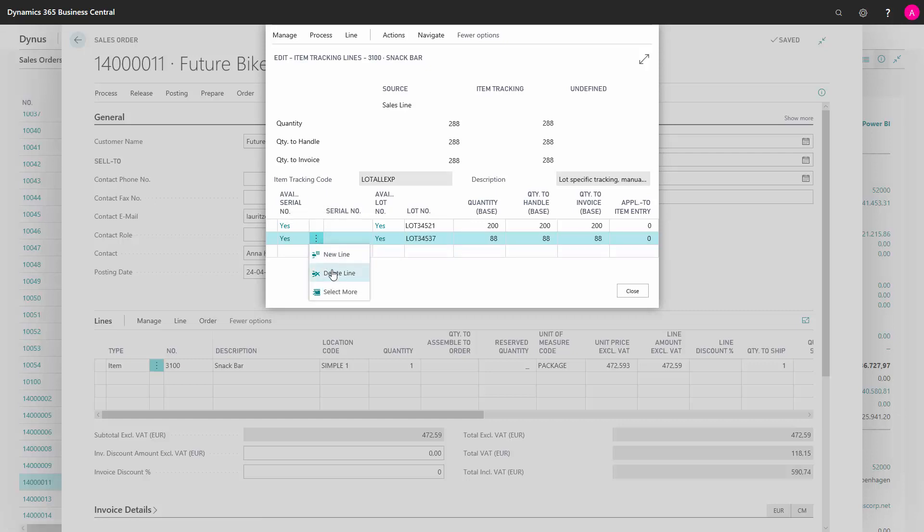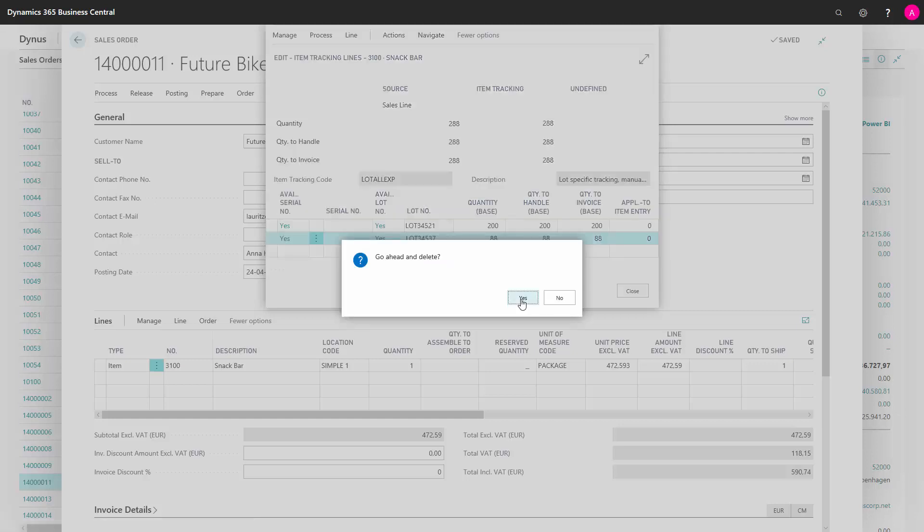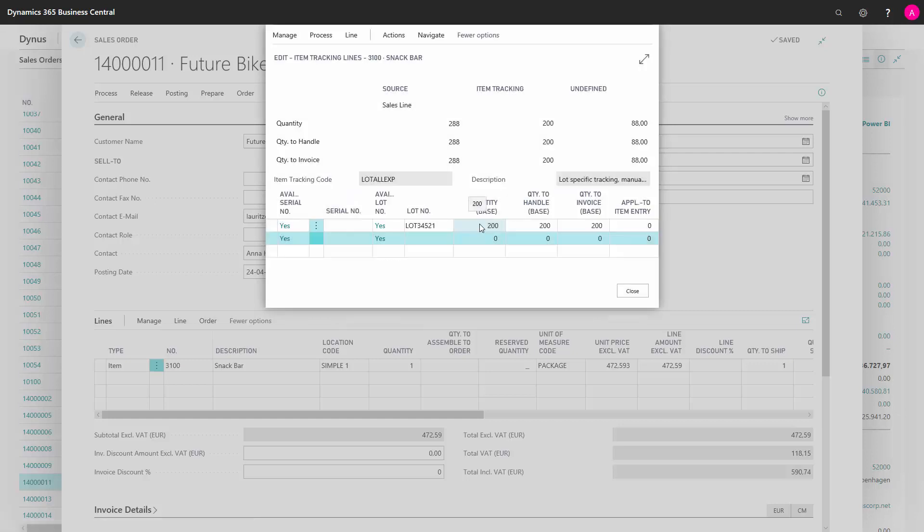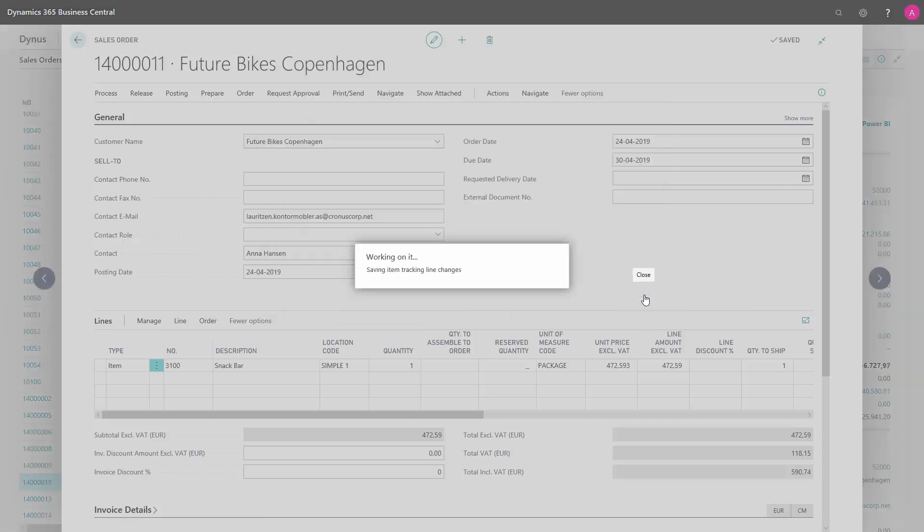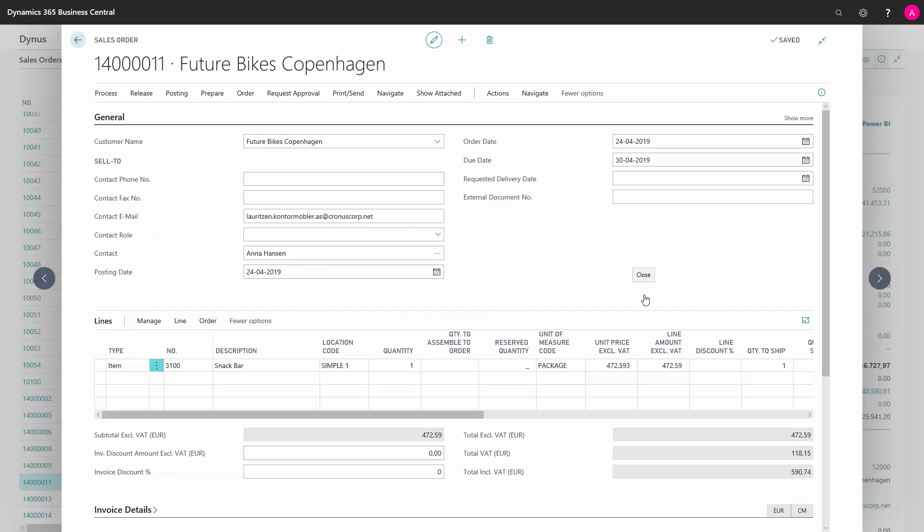I would just delete this again and change this to the full amount. Now when I close this window, the actual item tracking lines are saved. And now the item tracking lines have been connected to my sales line. I can now send my sales order on in the process.